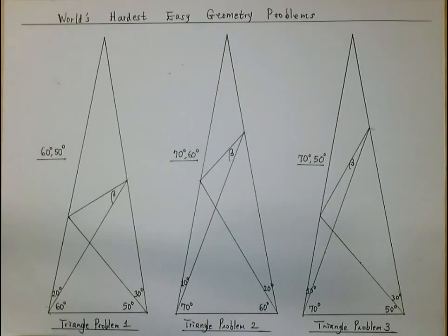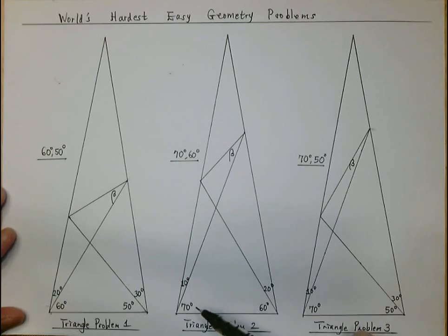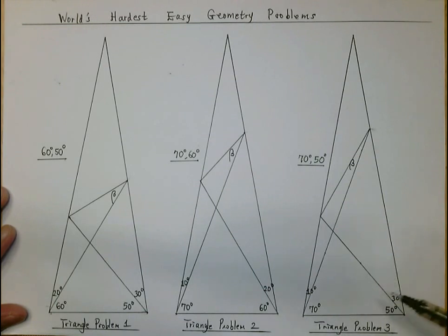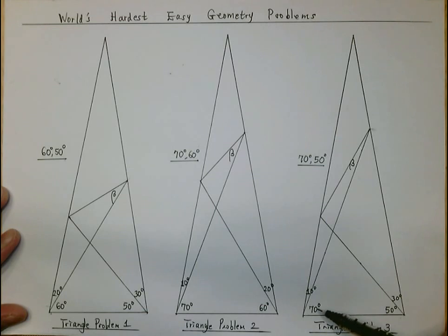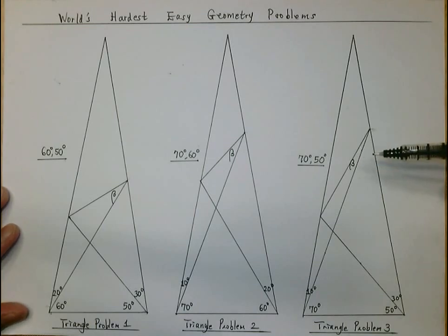In the first two videos we solved triangle problem number one and triangle problem number two. In triangle problem number one there are 60 degrees and 50 degrees. In triangle number two there are 70 degrees and 60 degrees. Now we're going to solve triangle problem number three, where this angle is 70 degrees and 50 degrees, and we are looking for the unknown angle beta using elementary geometry skills and concepts.